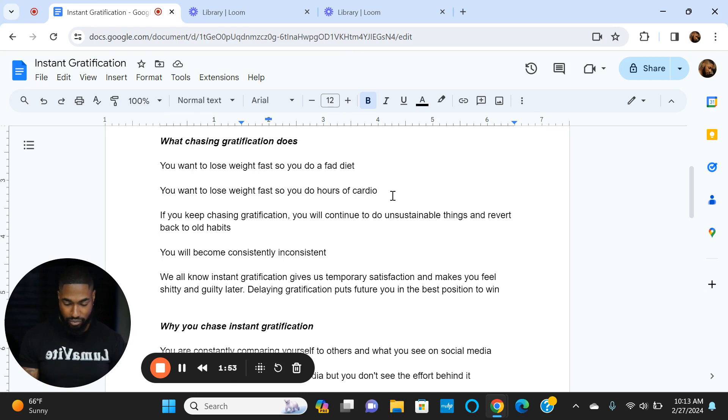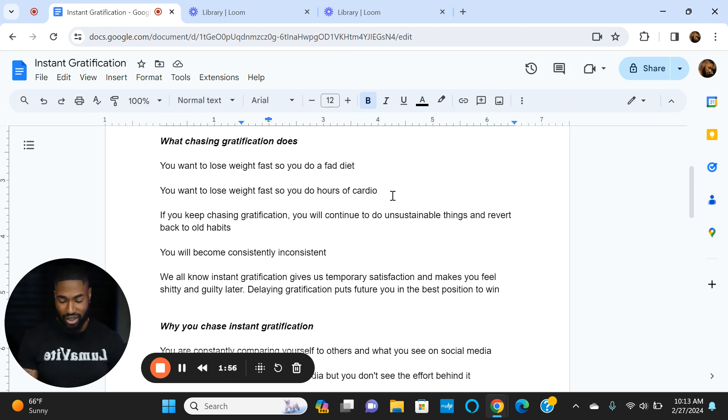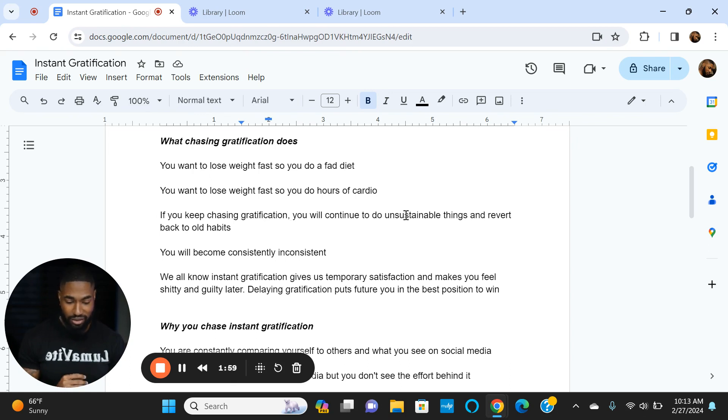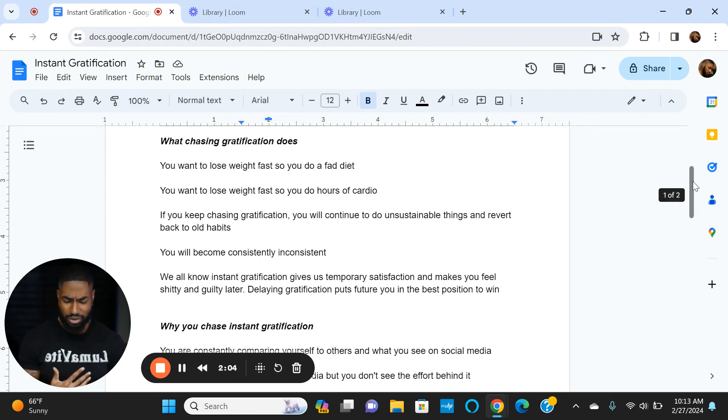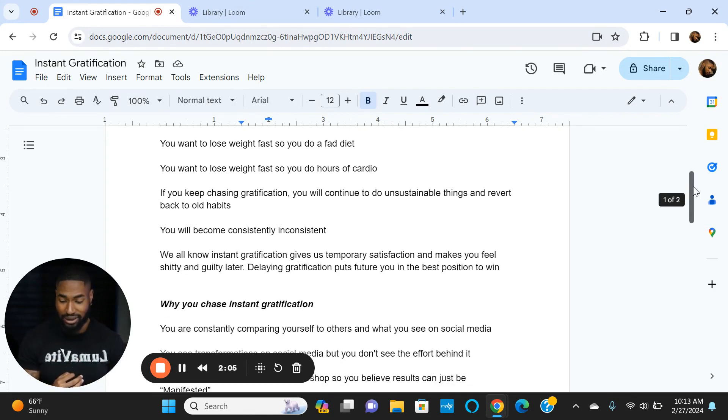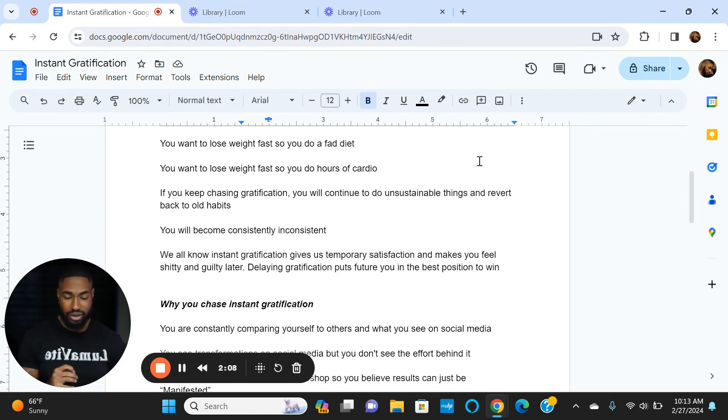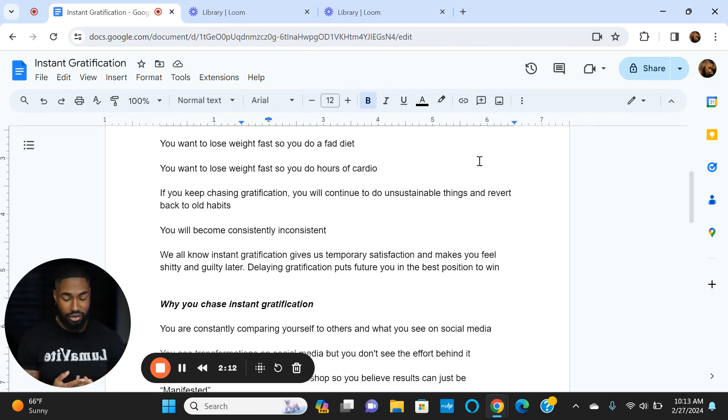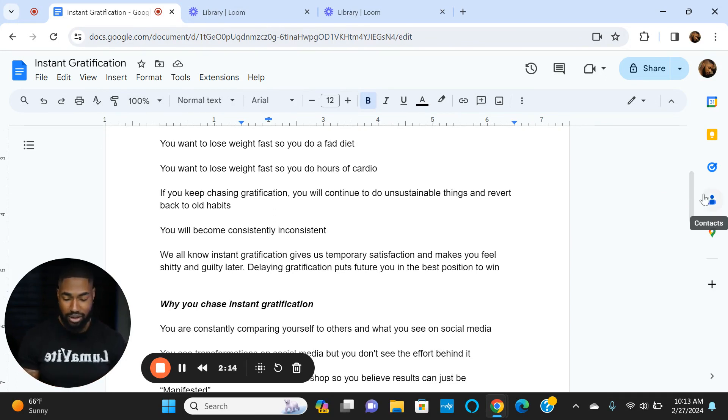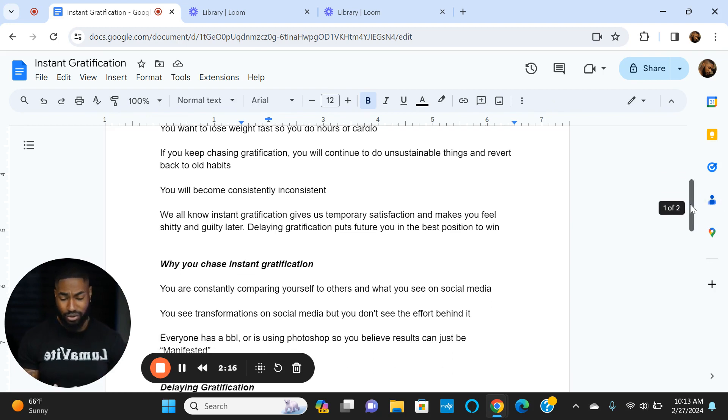If you keep chasing gratification, you're going to continue to do unsustainable things and revert back to old habits. You'll literally keep returning to square one, which is probably the most frustrating thing mentally and ruins your mindset with food. If you continue to do fad diet after fad diet, too much cardio then no cardio, you're going to ruin your metabolism. If you do enough fad diets, you could really damage your metabolism, almost irreparably.